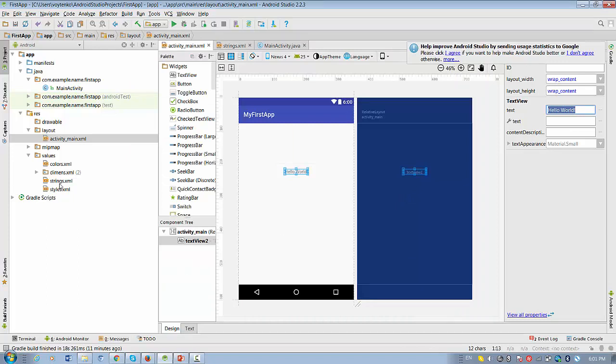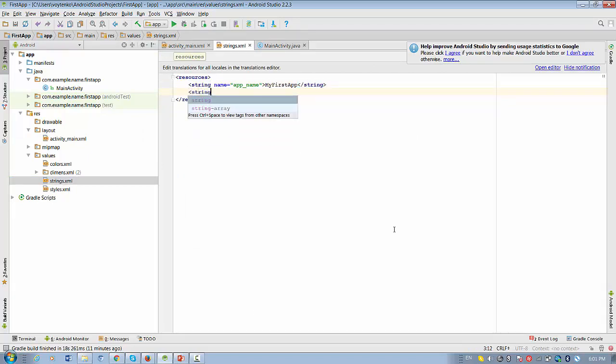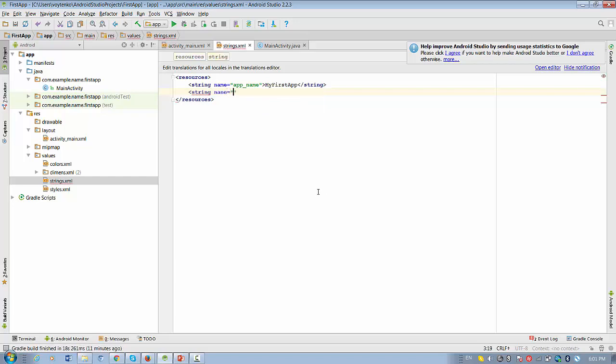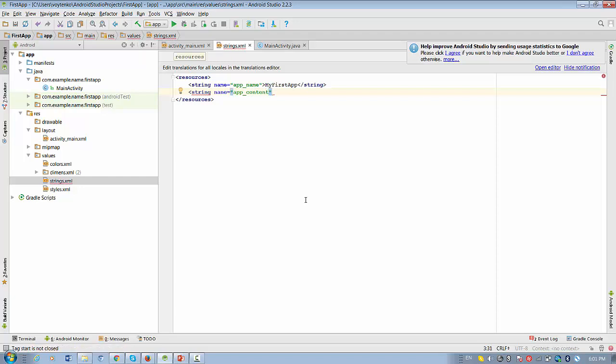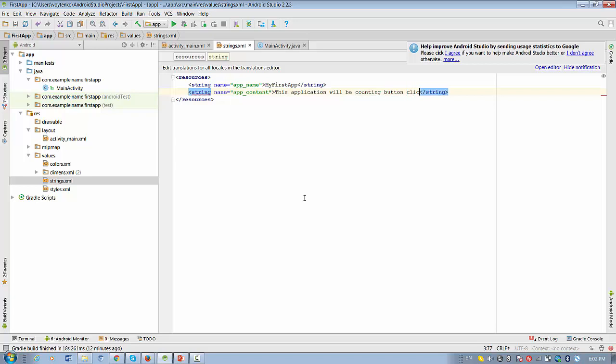Okay. Let's create a new value for this strings XML. We'll create a new string resource. I'll type here string. Name will be, for example, application_content. Let's just name the variable, right? And after this, I will write: This application will be counting button clicks. Alright.